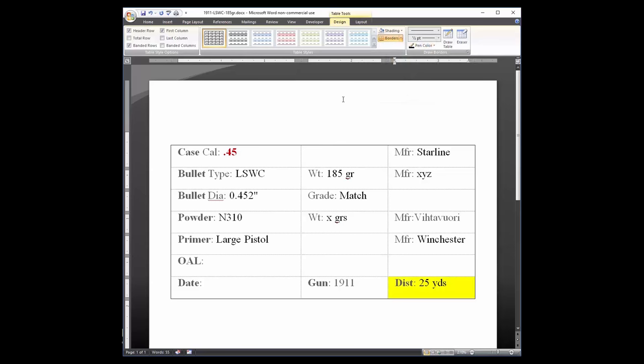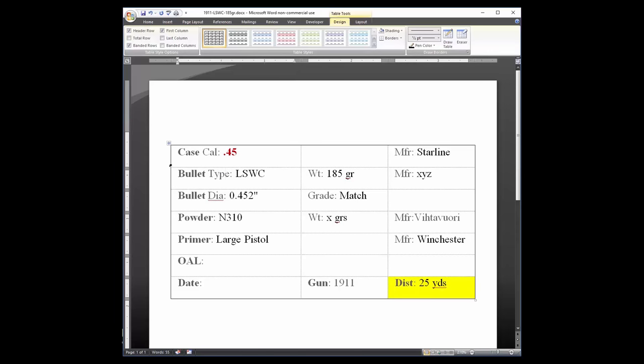You probably notice that some text is bold and some text is not. The bold text represents the major categories: case, bullet, powder, primer, and so on. And the regular font is used for the subcategories, such as type, weight, and manufacturer.